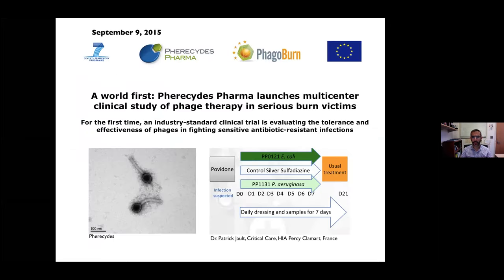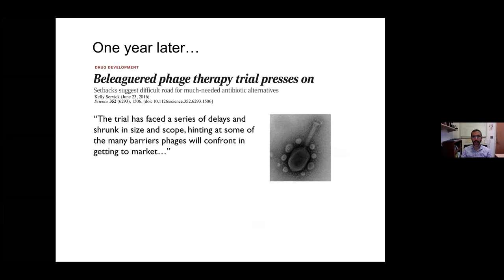A few years ago—now five years ago—there was a first multi-center clinical study of phage therapy in serious burn victims. The idea was to do an industry-standard clinical trial to look at both tolerance and effectiveness, not just whether it doesn't do harm, but whether it is actually effective in treating antibiotic-resistant infections. This was specifically on burn wound patients, comparing phage treatment against usual treatment for E. coli or Pseudomonas aeruginosa colonizations.